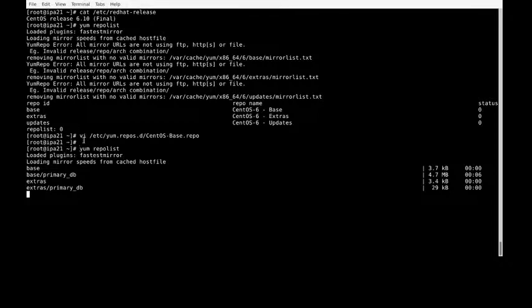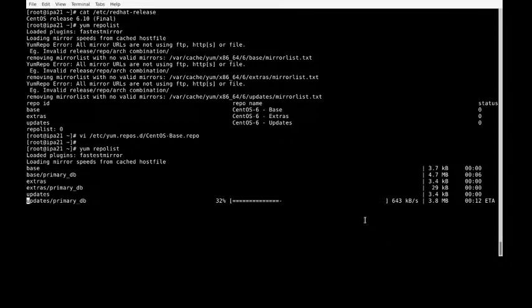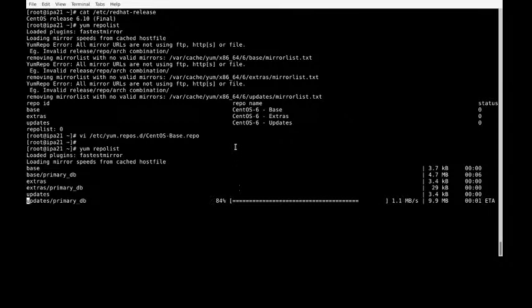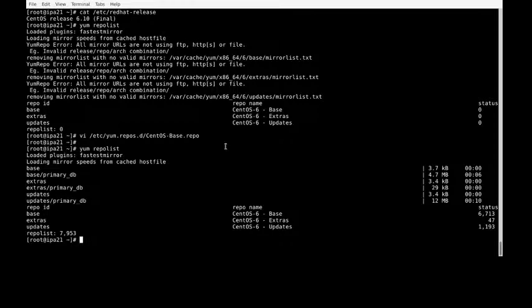The previous error is gone. Now we should be able to install packages from vault.centos.org. Because it is end-of-life, we cannot have security updates available by default. Let's verify this repository is working.